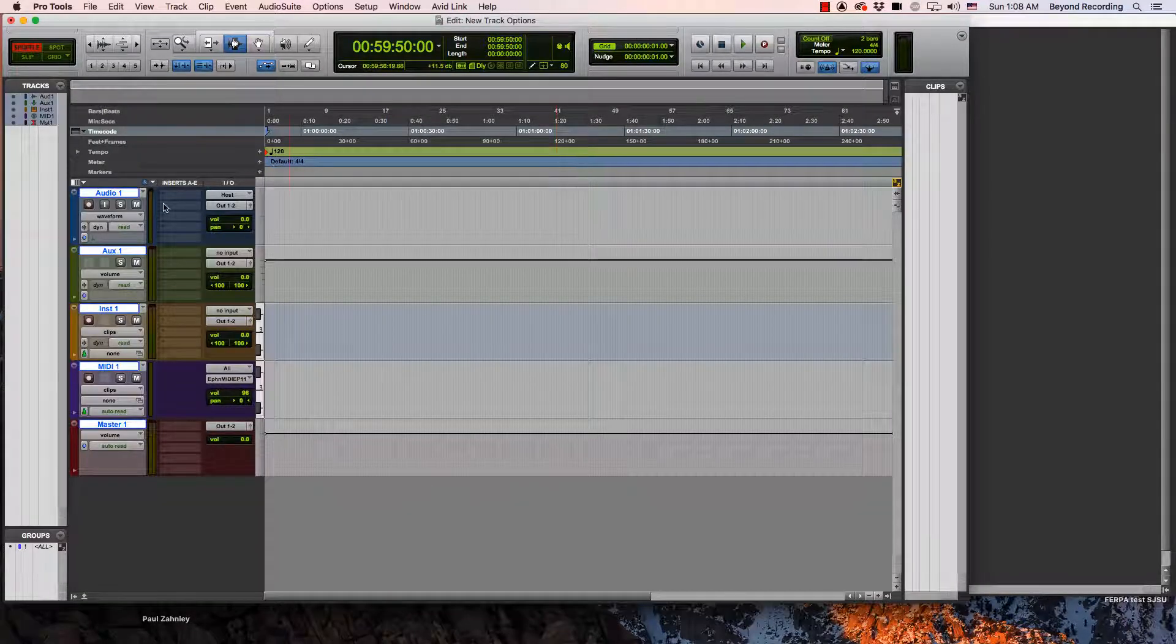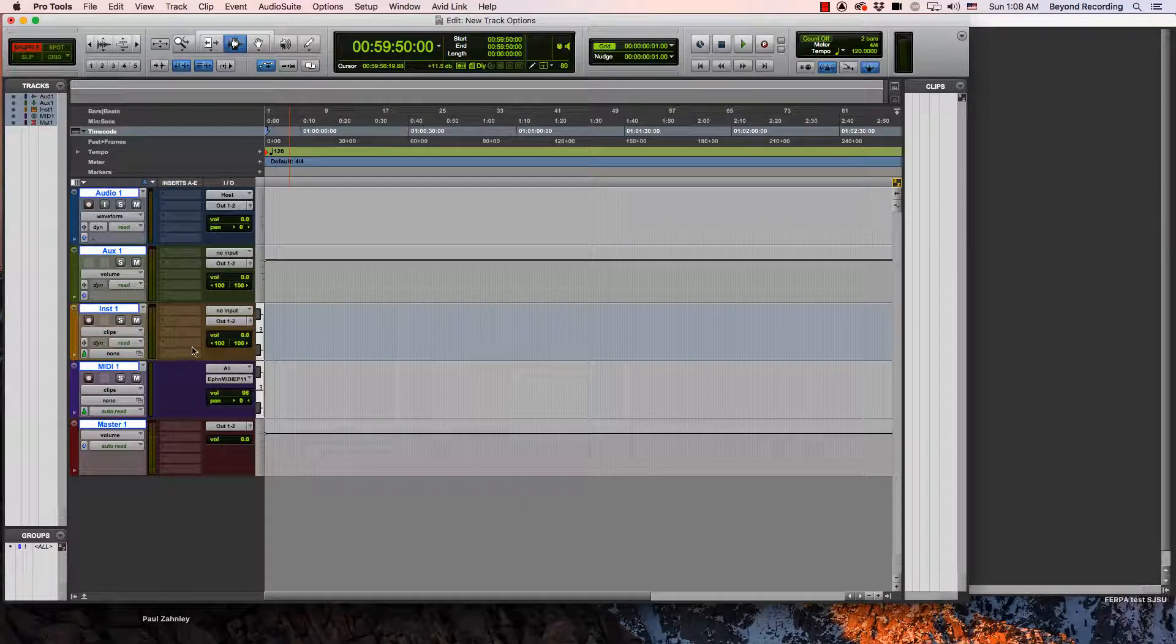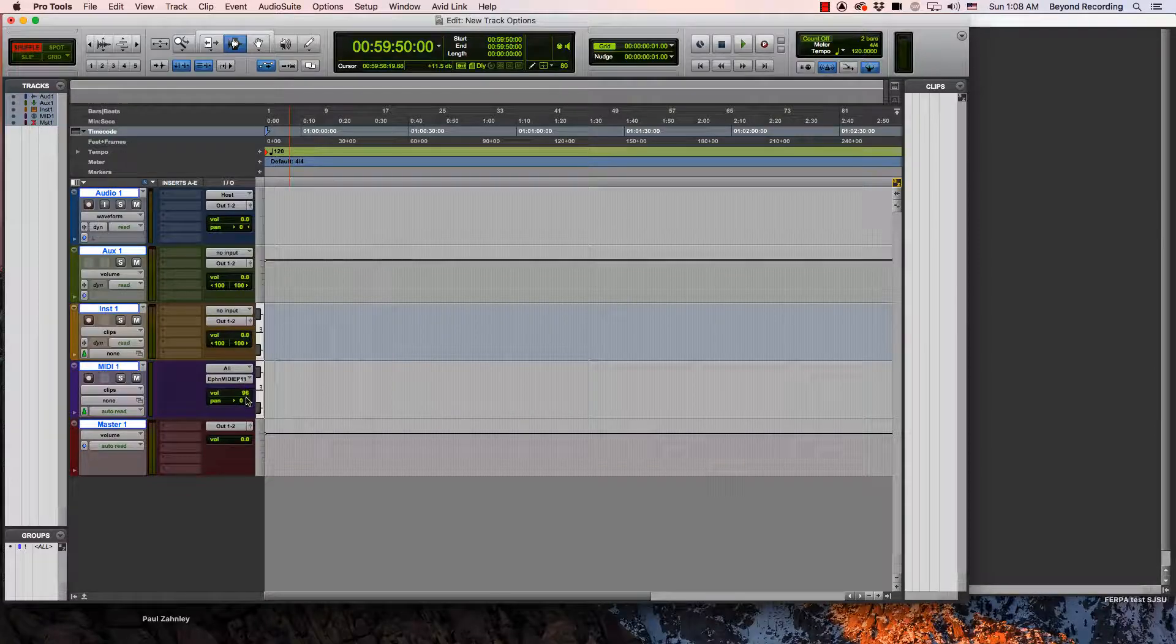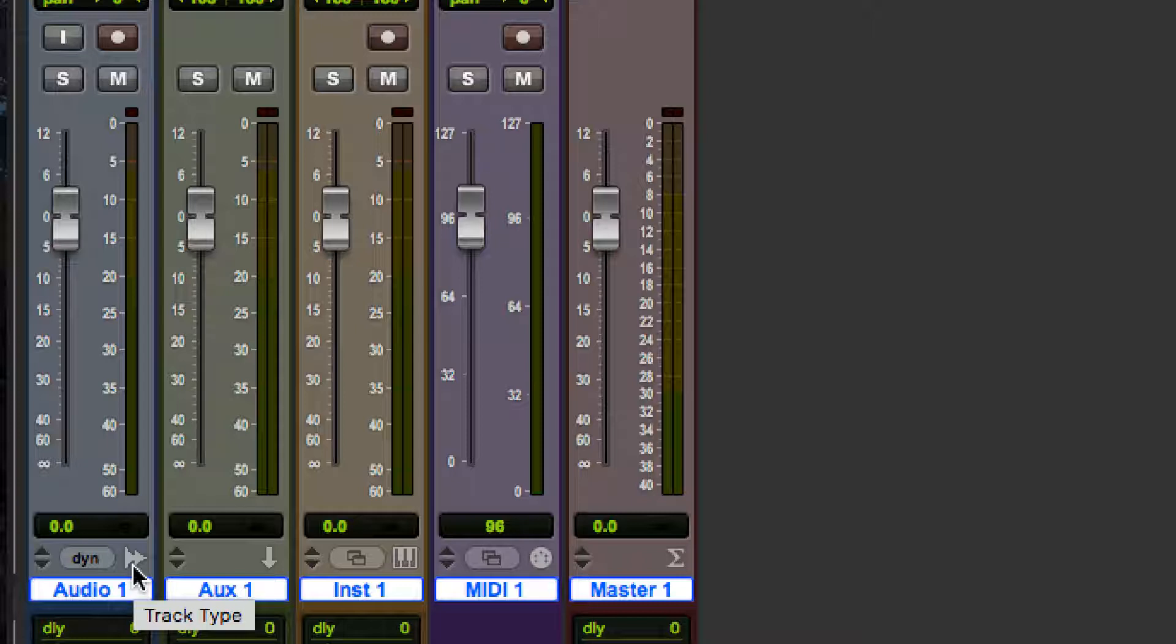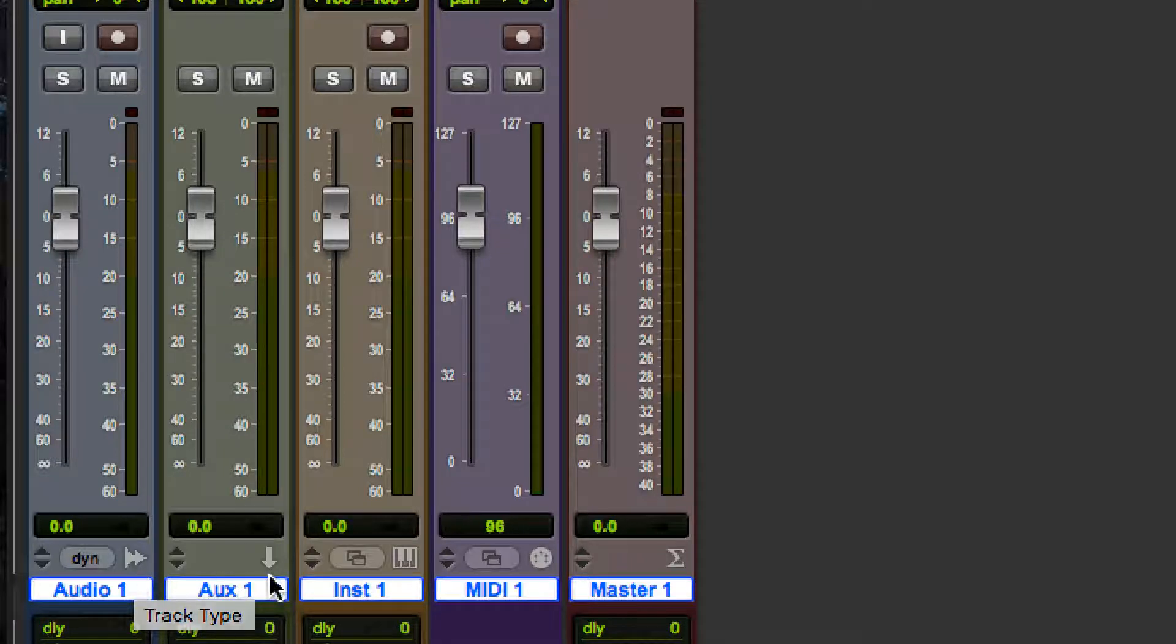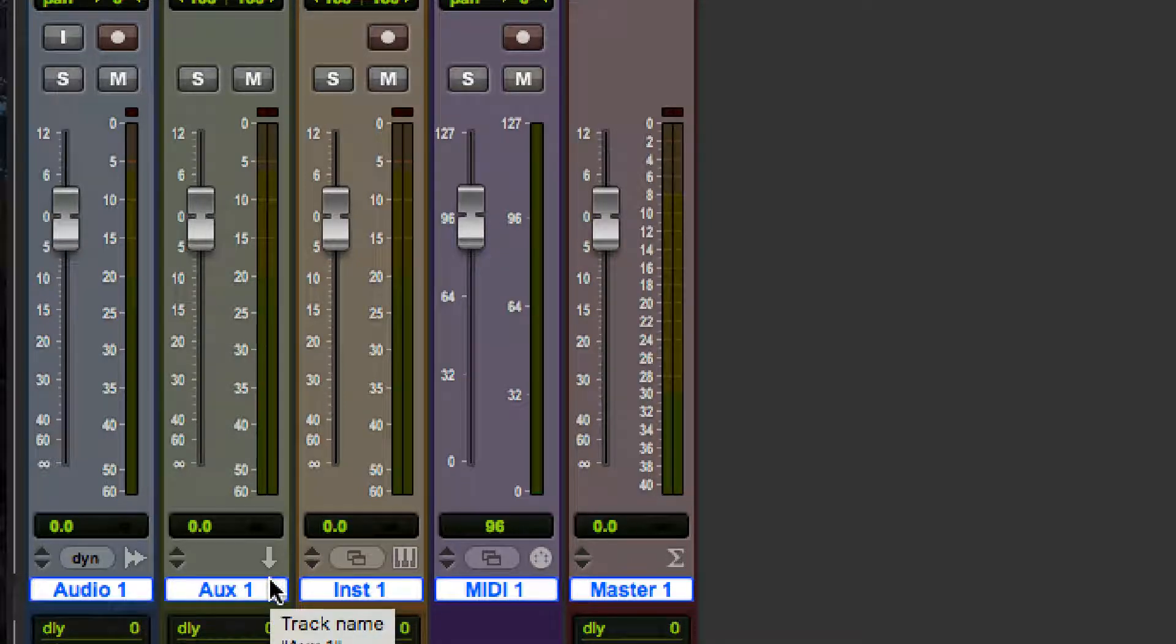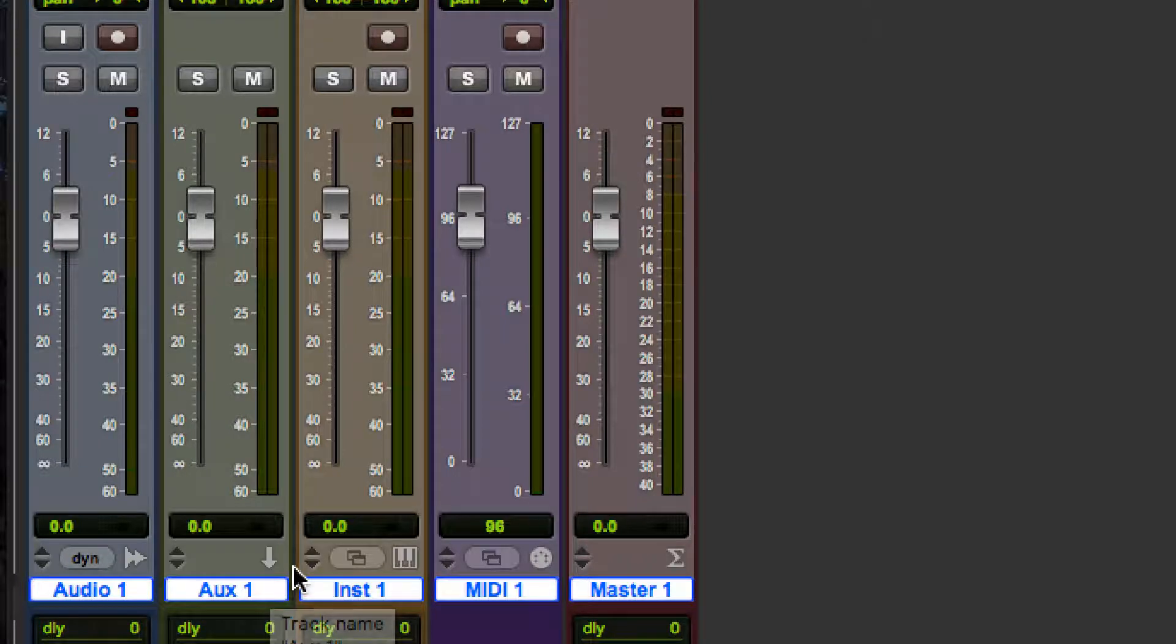So now I have these different types of tracks. The track type icons are pretty intuitive. On an audio track, it has a little audio waveform. On the aux track, it has a down arrow. That one to me at least doesn't have any obvious logic.